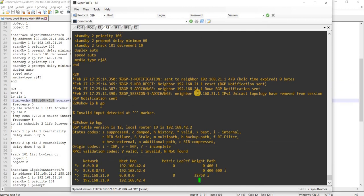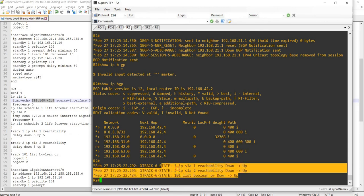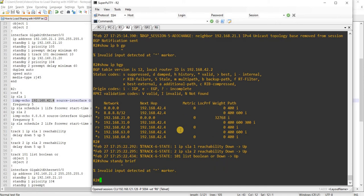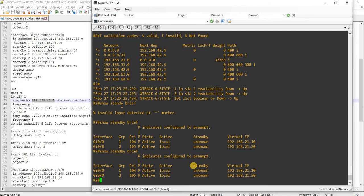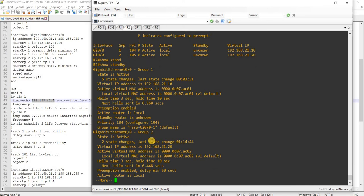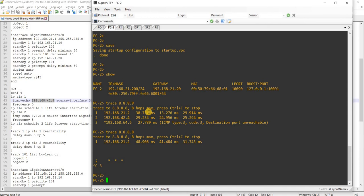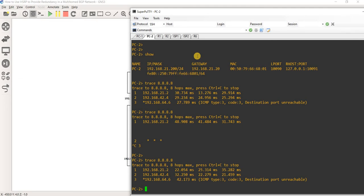I didn't check the BGP table, actually. Now it went up — it's kind of weird. Both active — I mean, R2 is active for both groups, which is expected. Now if I try to ping, it works. It just took a little longer.